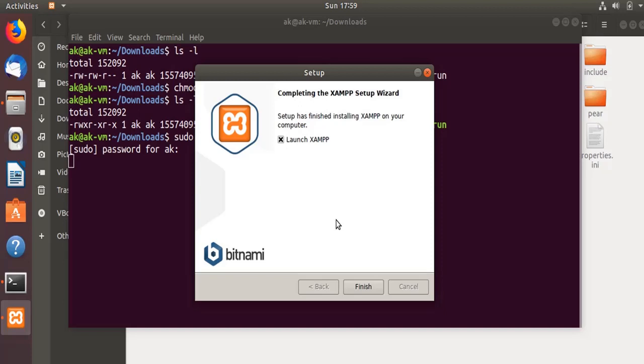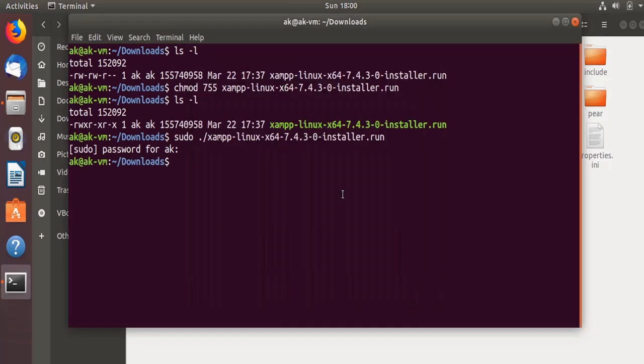Now the XAMPP server is finished installing. I don't want to launch it now, I just want to finish it. So if you remember the installation directory, I need to go over there.